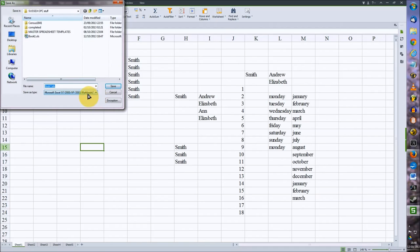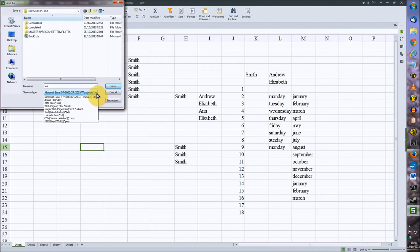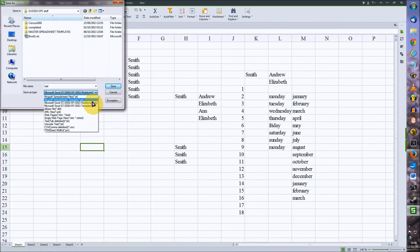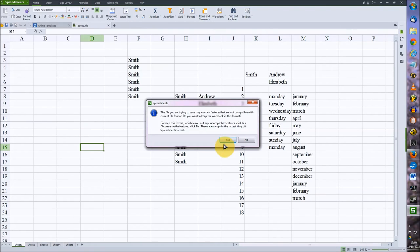So after you've typed in your file name, we can now select from the dropdown options here, CSV file. And here we have it near the bottom, and just save.